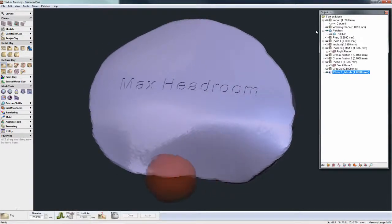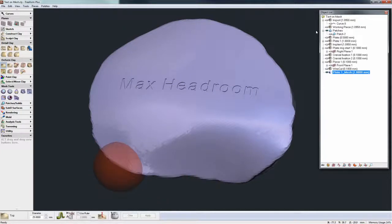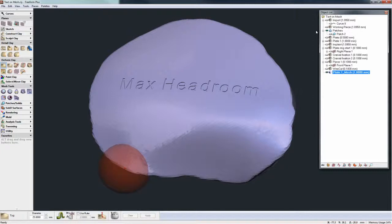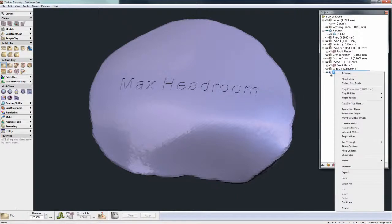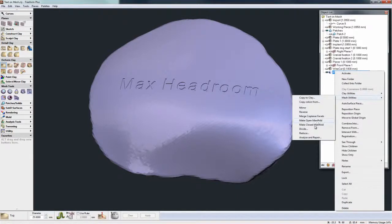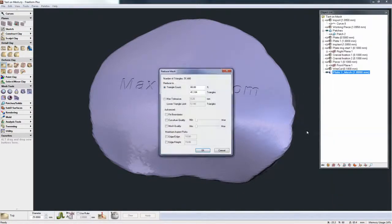But for export we want to decimate or reduce this plate, the mesh of the plate, and then export that as light as possible. And in the past we could only decimate clay, but now in Freeform 2014 we've added the ability to reduce or decimate a mesh file.